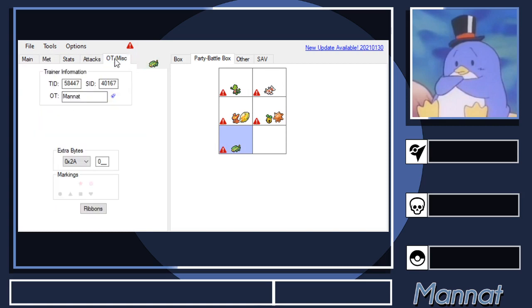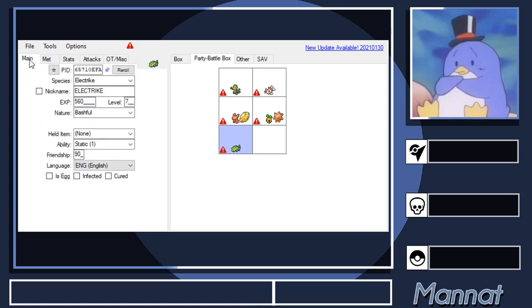This is usually what I do when I'm rare candying something up to like level 17 for Roxanne, and then I subtract one from this EXP field here. So you can change your EXP to 5550, whatever.